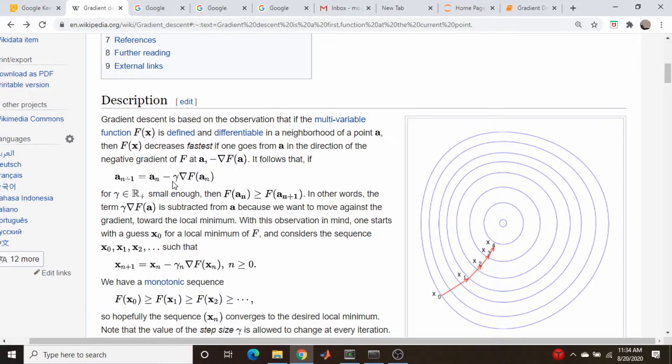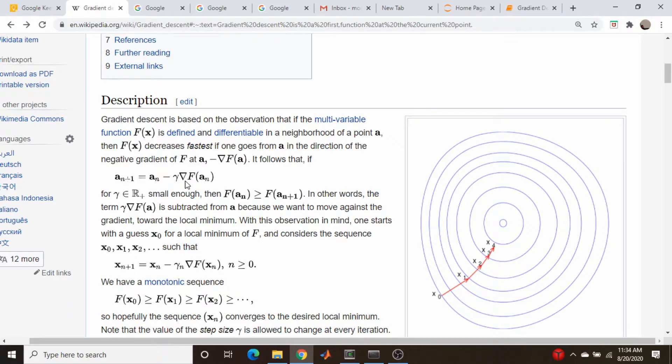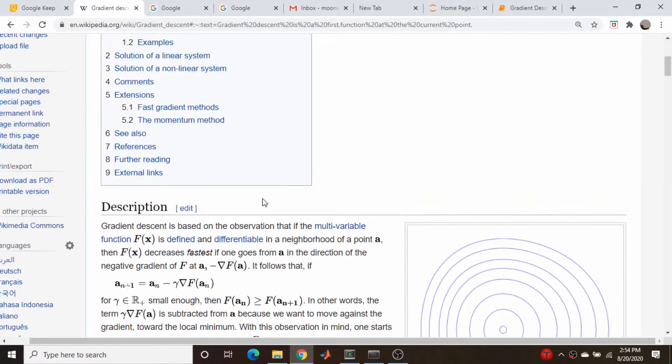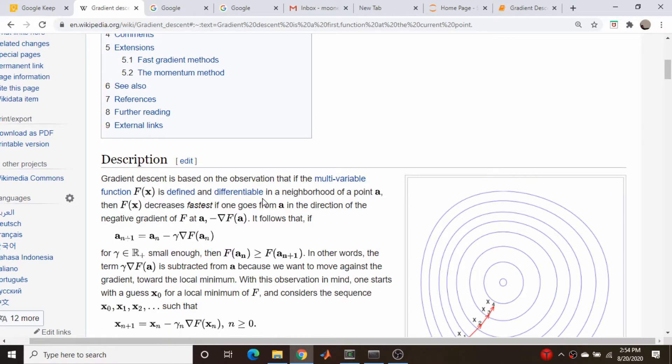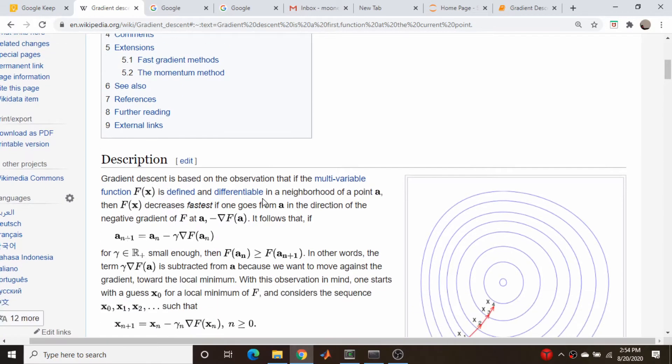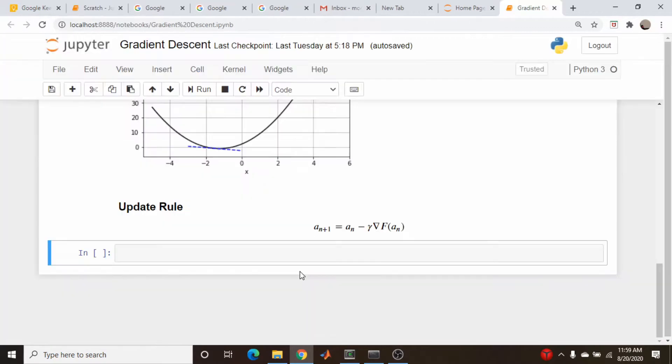This factor, gamma, is just a scaling factor. I think machine learning people tend to use alpha more than gamma, but I'm going to keep the Wikipedia nomenclature here and use gamma. Okay, so let's actually go back to our notebook and code this up. Okay, so I copied our gradient descent update rule here, and now let's write the function itself.